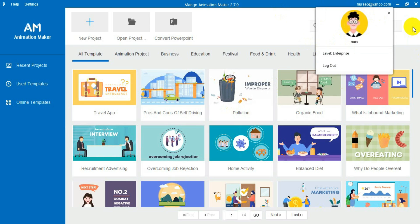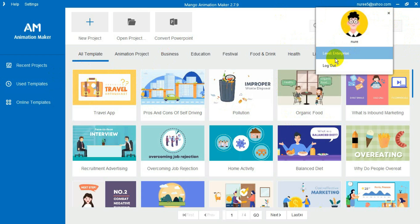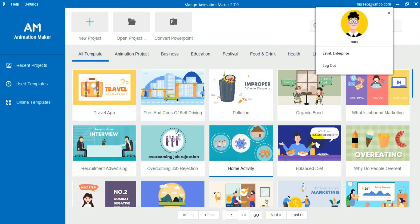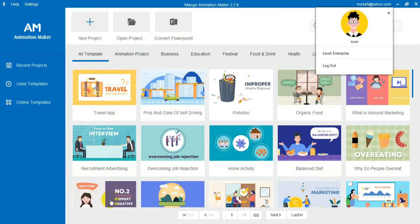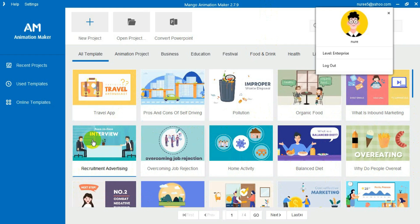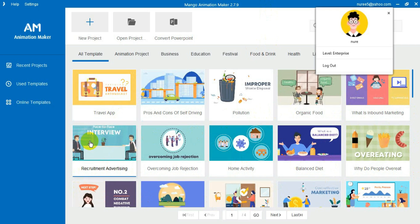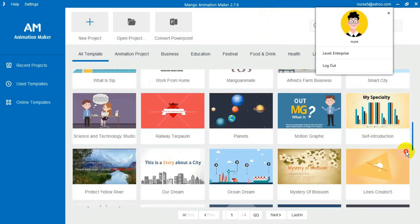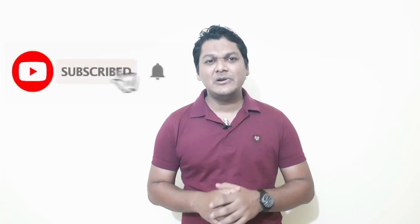This is the software you will use for making animations. You do not need any skills or video editing experience — everything is already here, you just need to add elements. I will make another video on how to use this software. Thank you very much for watching, and if you have not subscribed to my channel yet, please subscribe, like, comment, and share.